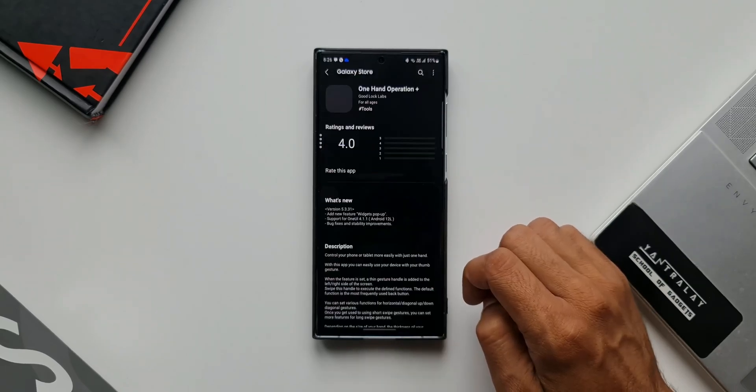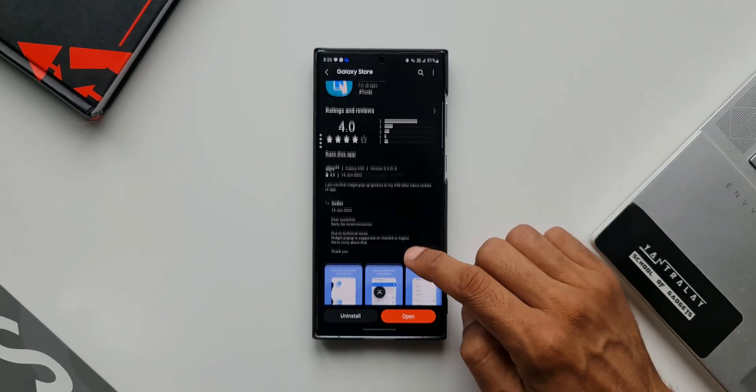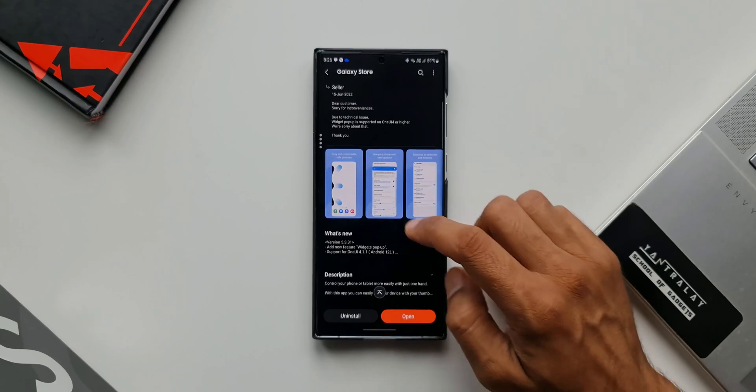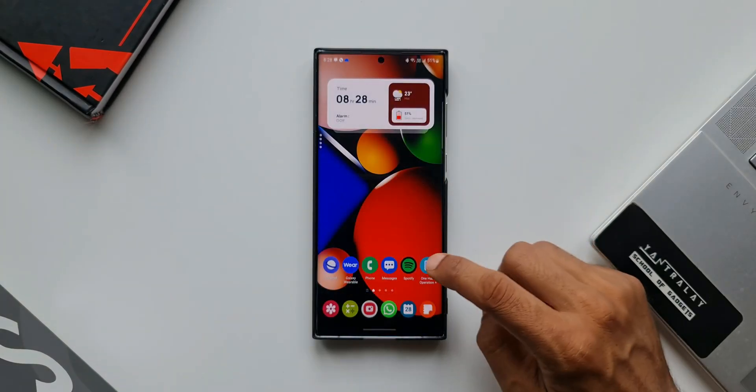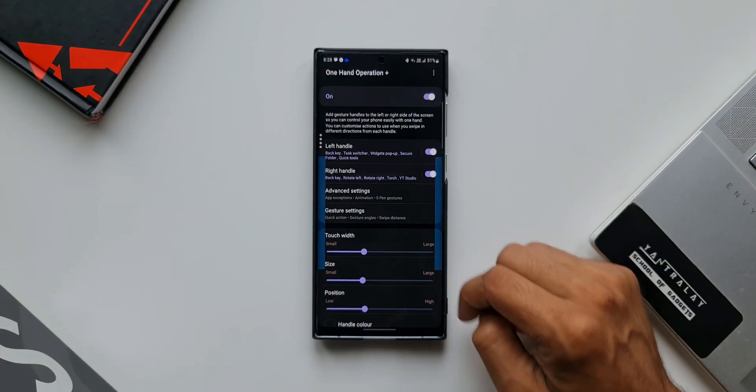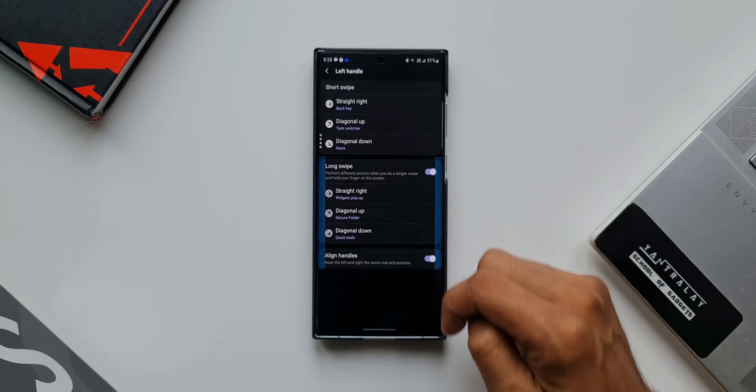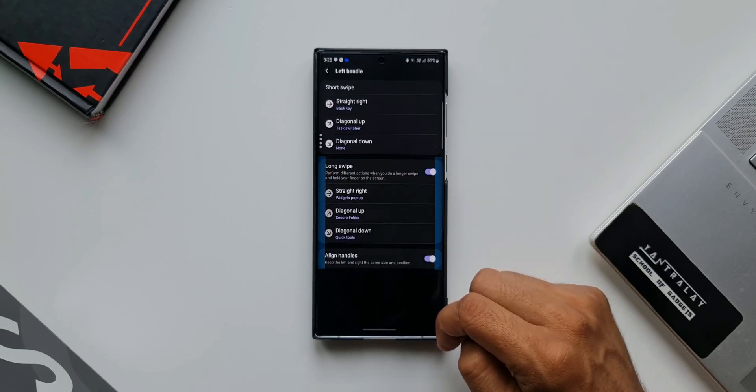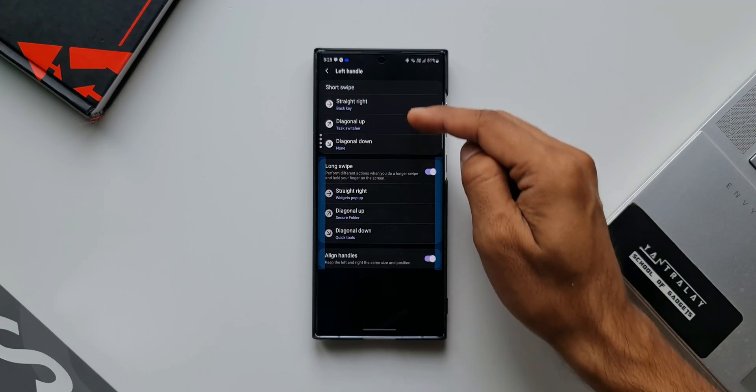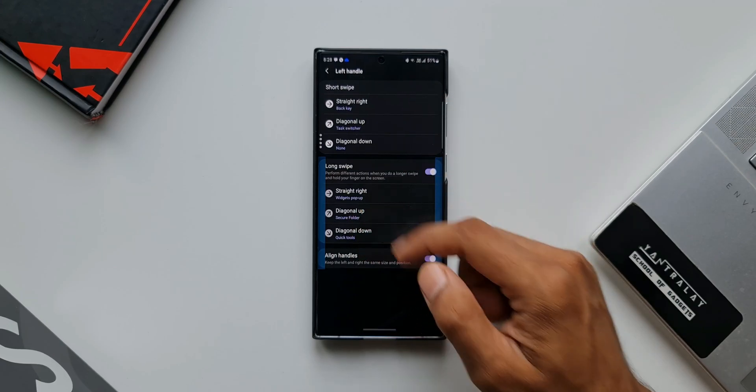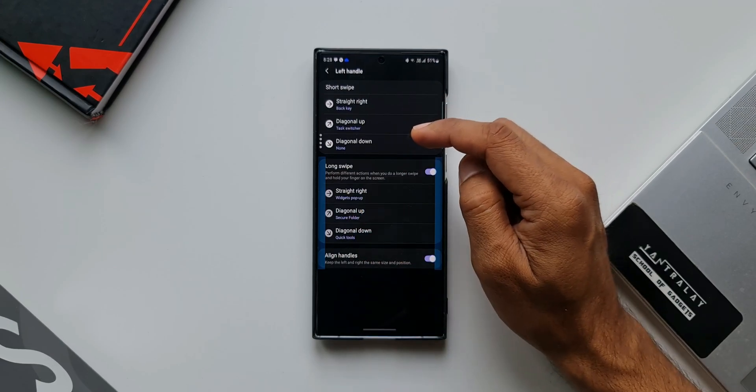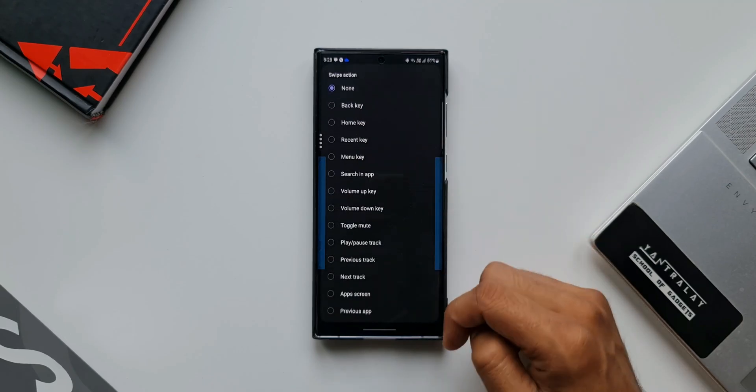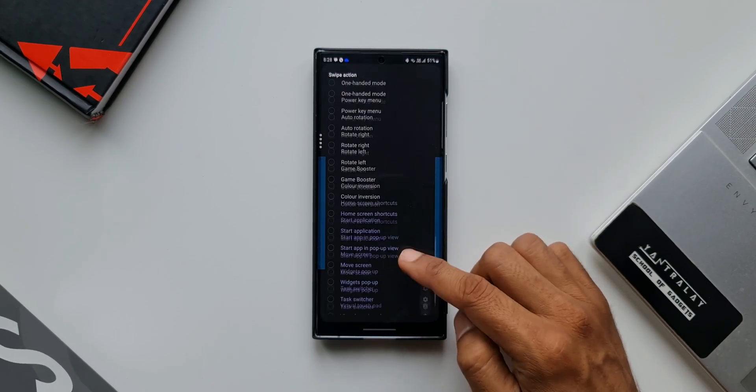This application is from Good Lock Labs. We can also download it from the Google Play Store. Let me open the application. I will select the left handle here - you can select whichever handle you want - and you can also select any of the swipe directions, or even short swipe or long swipe options. To demonstrate this, I'm going to select diagonal down. Once you select this, scroll all the way down.